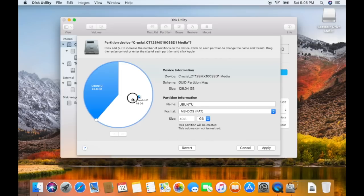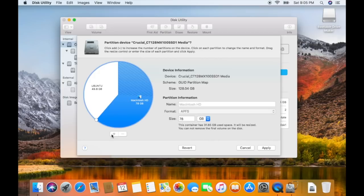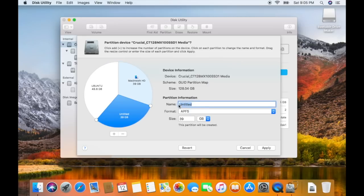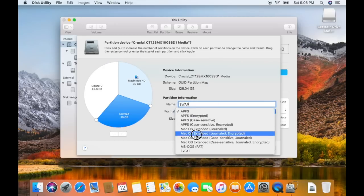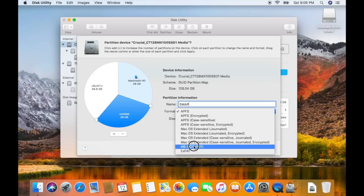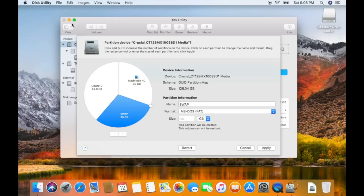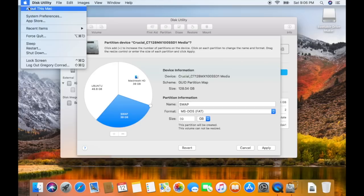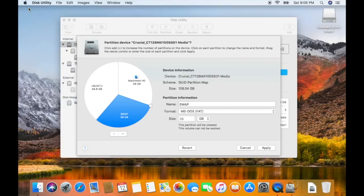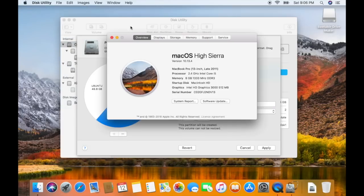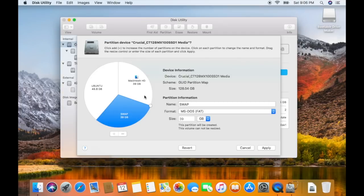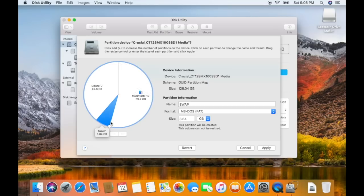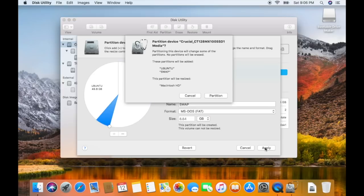Now, click the other drive and click another plus. This one will be swap space. If you don't know what this is, you can look it up online, but it is necessary. How we determine the size for this one is you go to the Apple menu, About this Mac, and get the amount of memory. I have 8 gigabytes, so I will make this slightly more than 8, just to be on the safe side. Now that we have both of these done, we can click apply and partition.